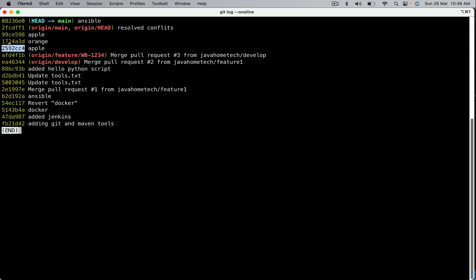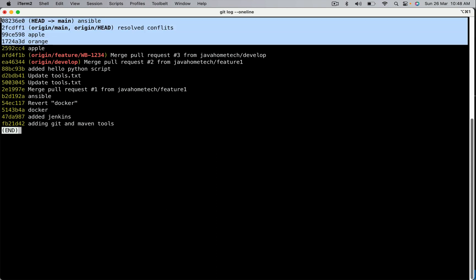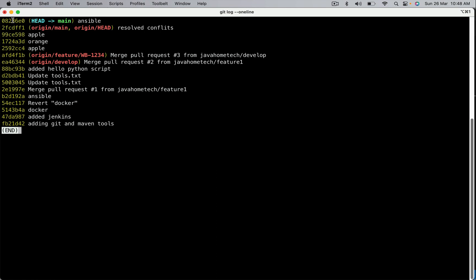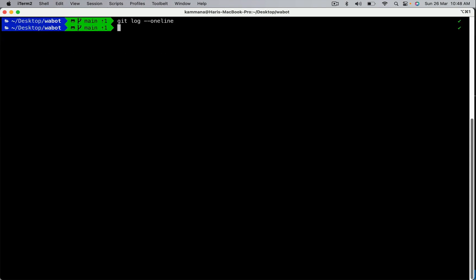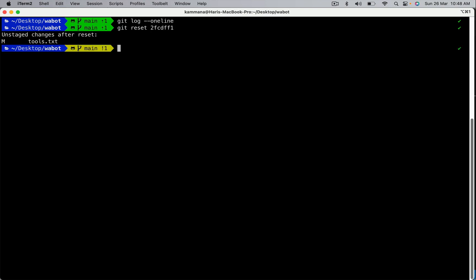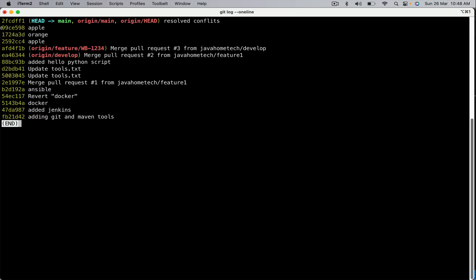How the reset command works: using reset, if I give a commit ID, it removes all commits above it. If I give this one, it's going to remove all four above. In our case I want to remove only the recent one, so I point the reset command to its commit ID. Copy that — git reset and the commit ID. Check the history again: the commit with message 'ansible' is gone.